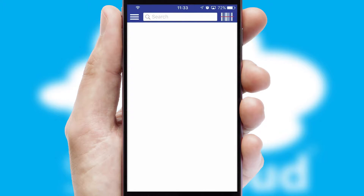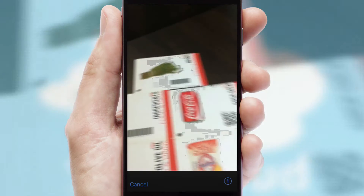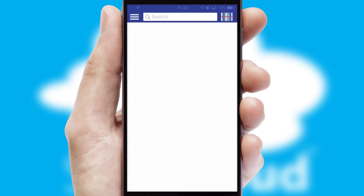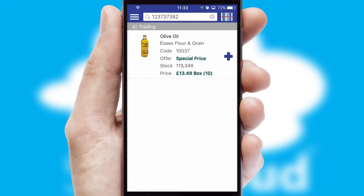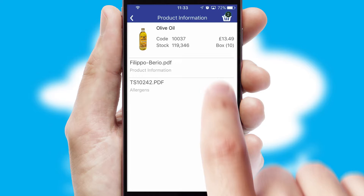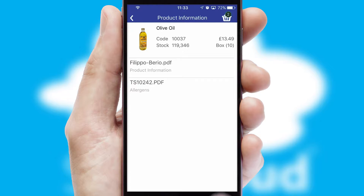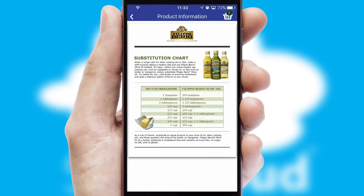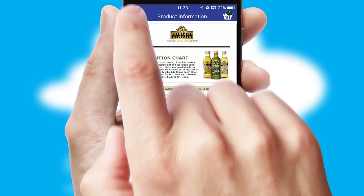Products can also be easily located and ordered by scanning any type of barcode or QR code. If you require further product information, by clicking the information button you will be able to access detailed PDFs on the products.